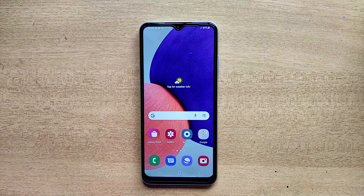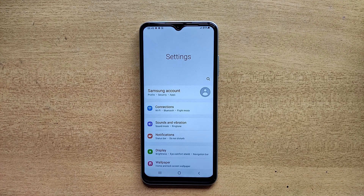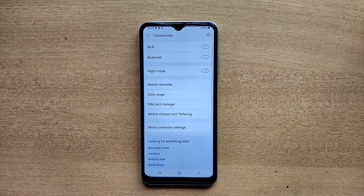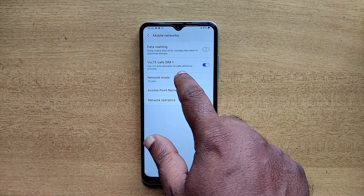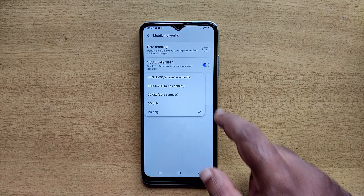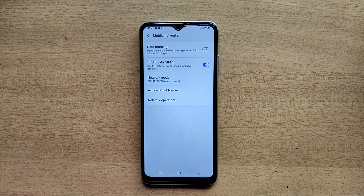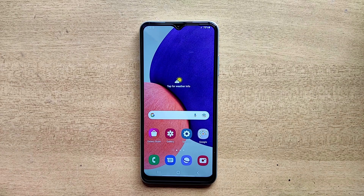Hello guys, welcome to ftopreview.com. In this video we are learning a very simple and quick tutorial of Samsung Galaxy mobile. Open your settings application and please follow my steps to complete this tutorial.